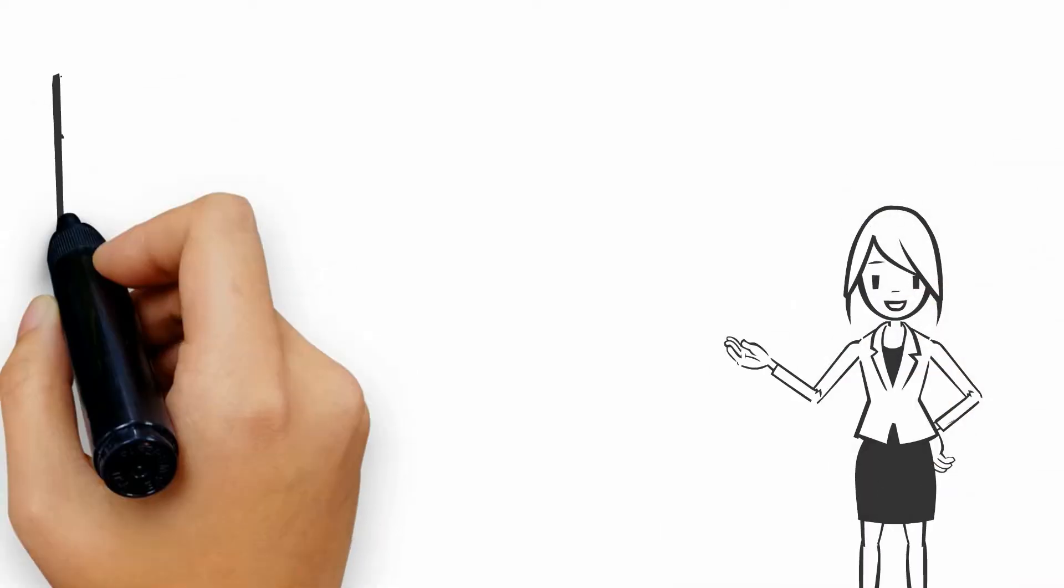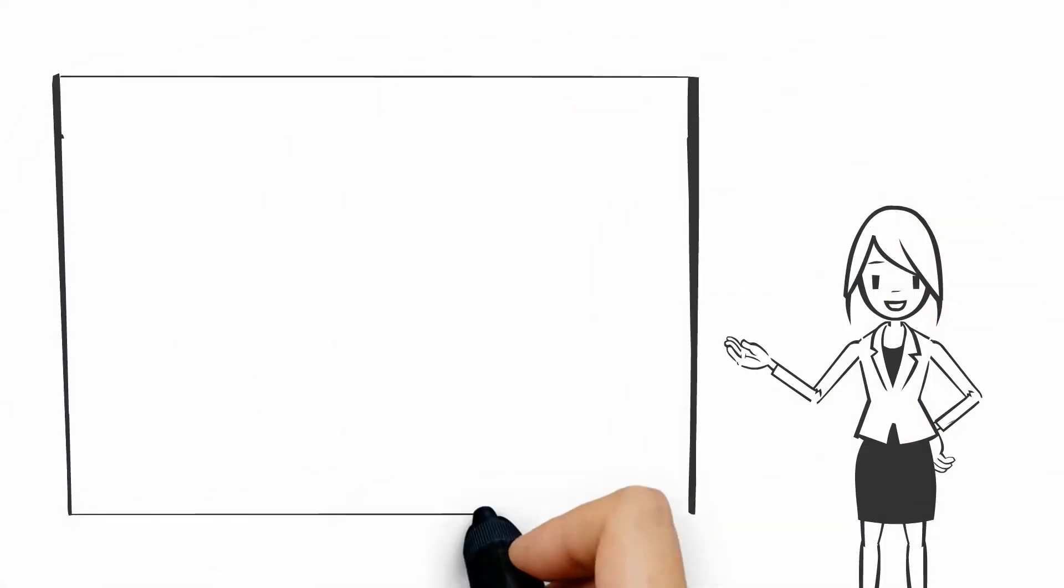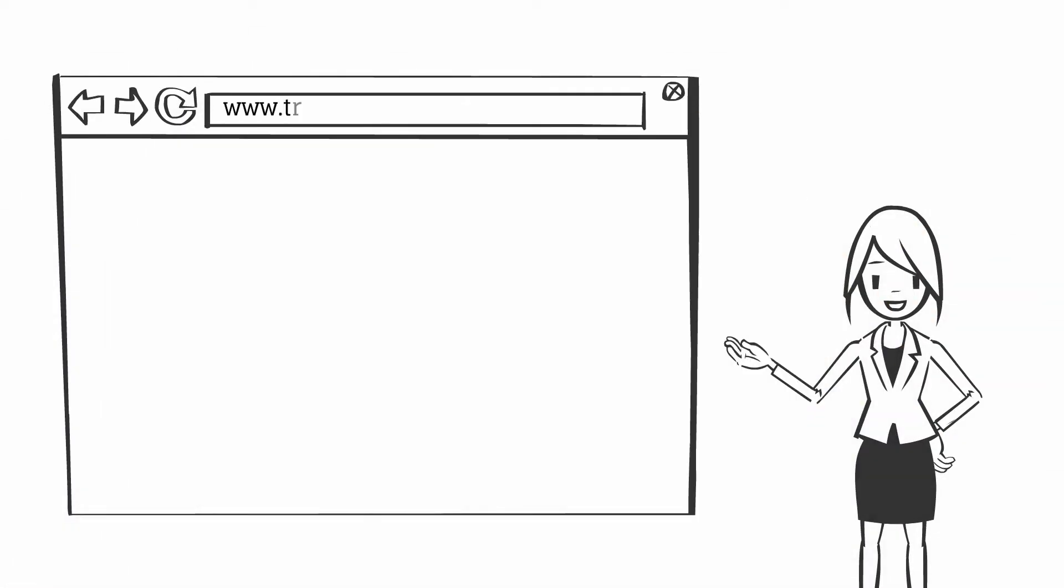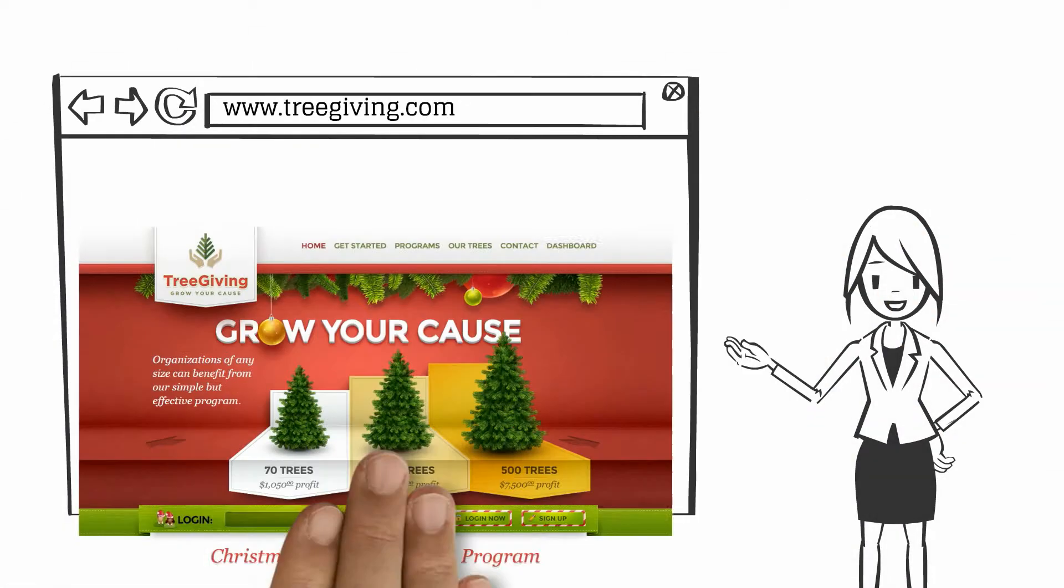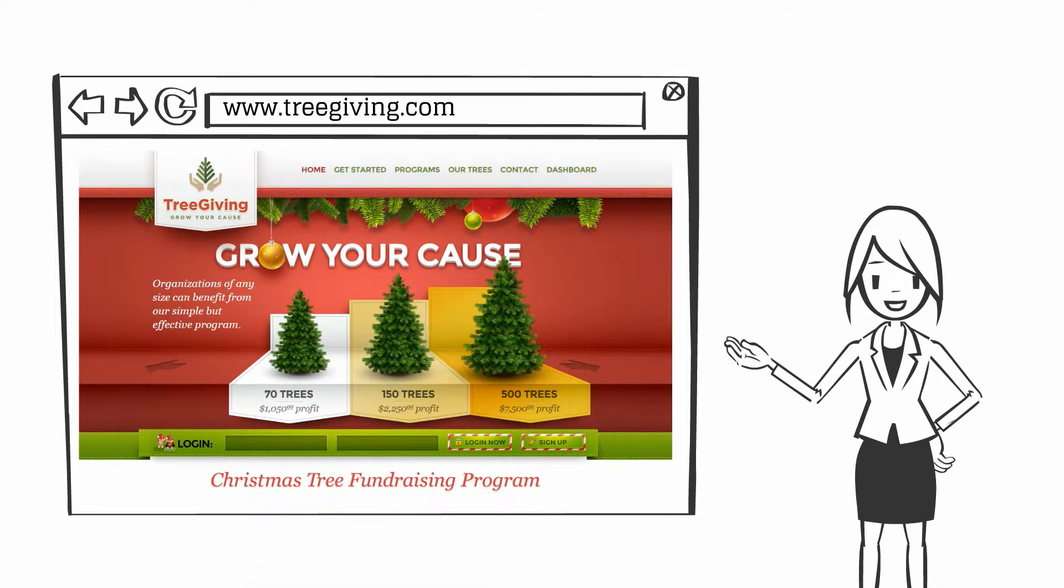Tis the season for charitable giving. At TreeGiving.com, we want to help you grow your cause.